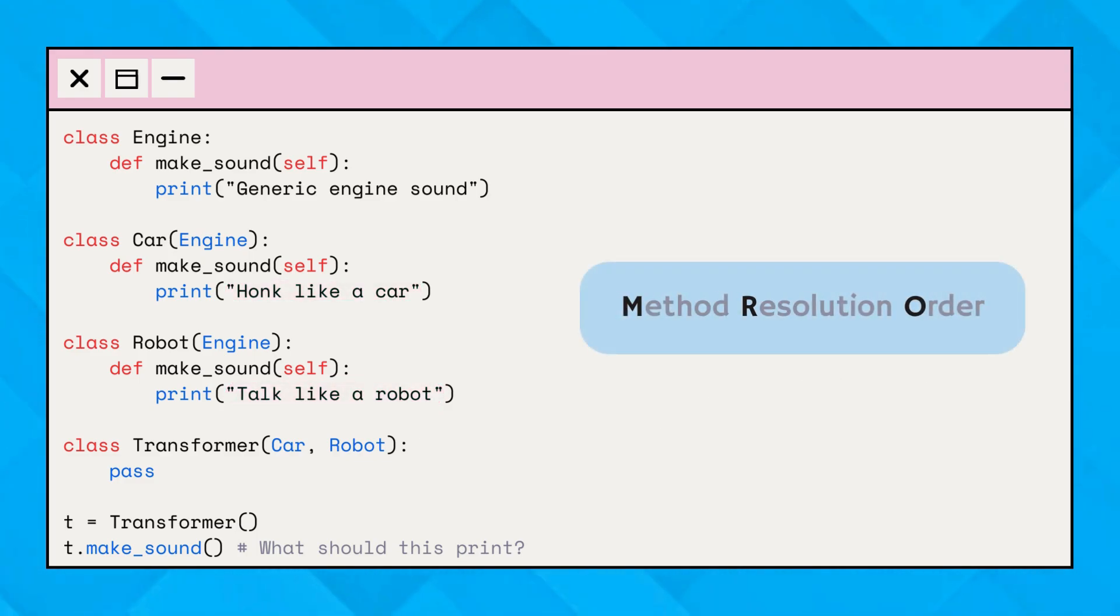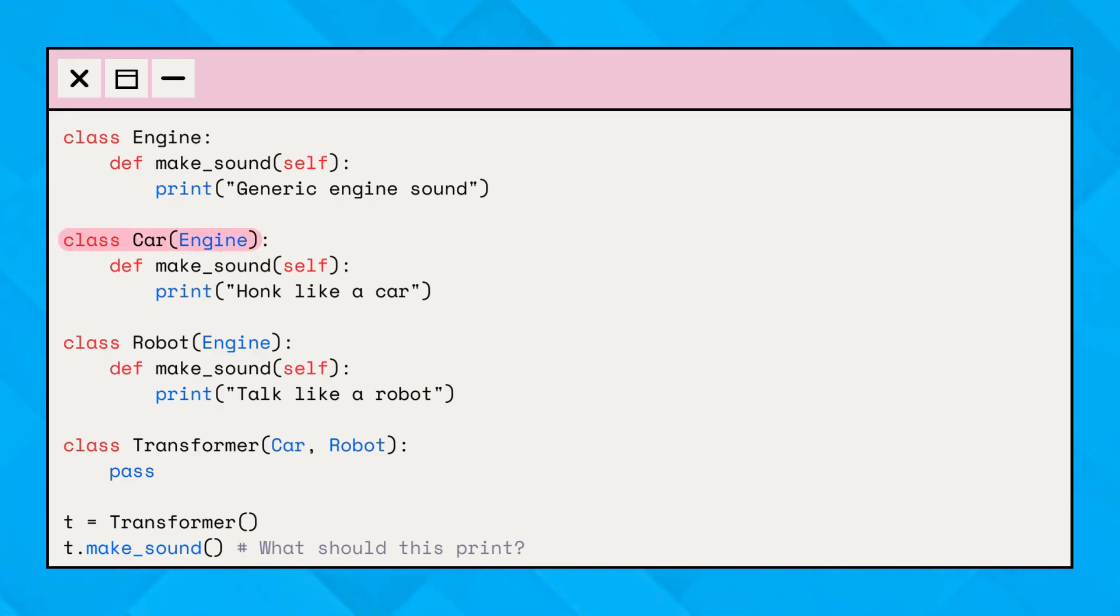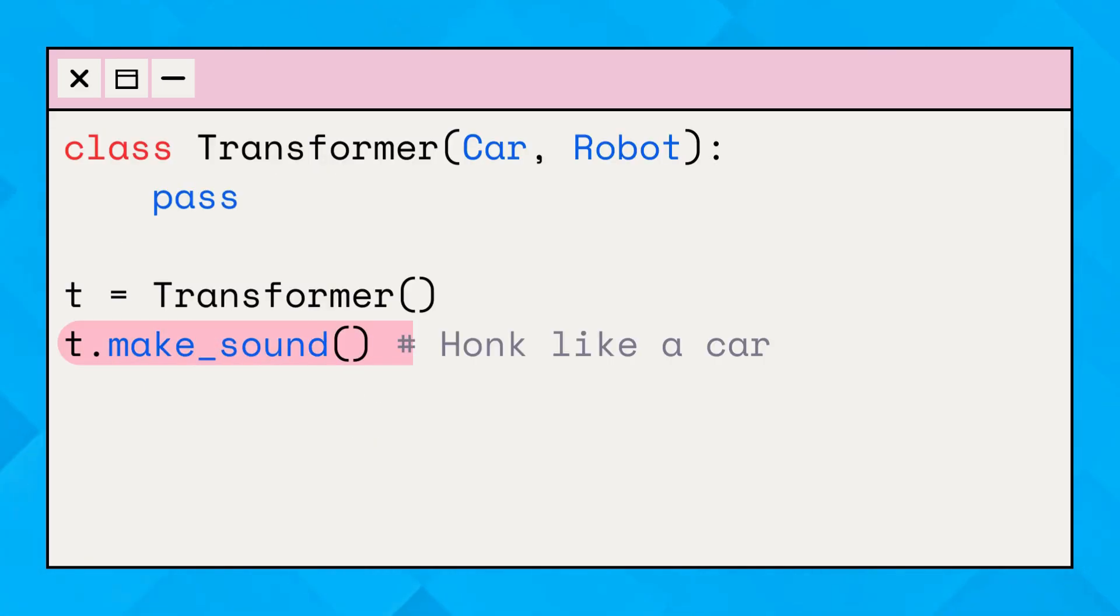To solve this, Python uses a method called method resolution order. It has a specific order in which it looks for methods. In this case, it will use the method from the car class, because car is listed first in the inheritance. So t.makeSound will print honk like a car.